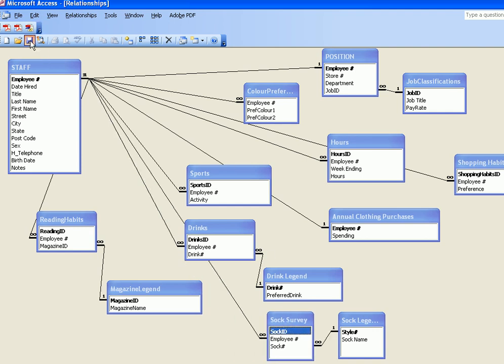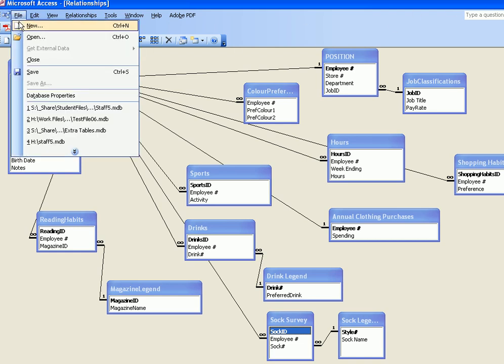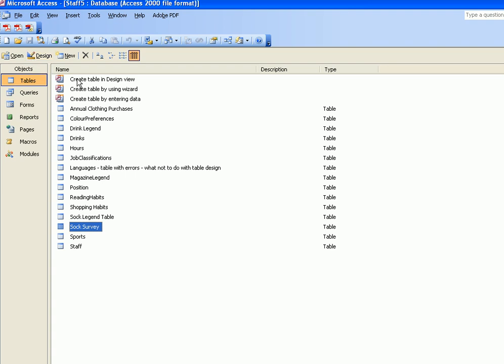At which point you save the database and then you can close the screen. You go back to the main menu or the menu for the table screen and we have completed that importing process. That's the end of this demonstration.